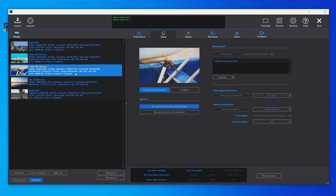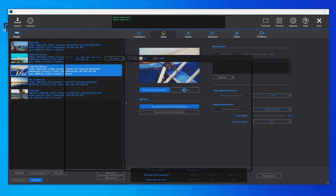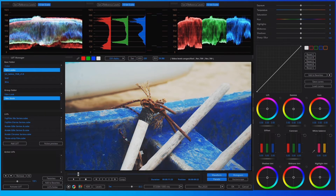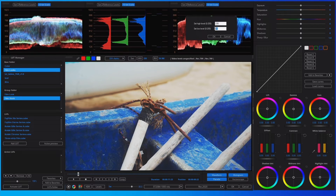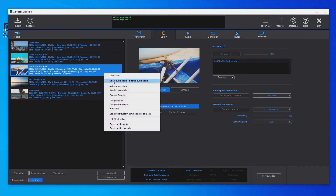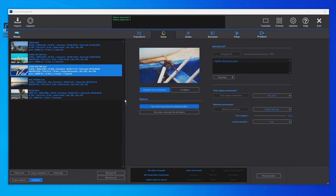The video could be video levels or full levels. To check it, open the Color Correction dialog, set the display mode to SDR, and activate the reference levels with the values 16 and 235. We can see that there are no levels over or under the legal video levels, so the video is probably video levels. We then set the correct value in the Interpret Video dialog — in this case, we set the color range as video levels.